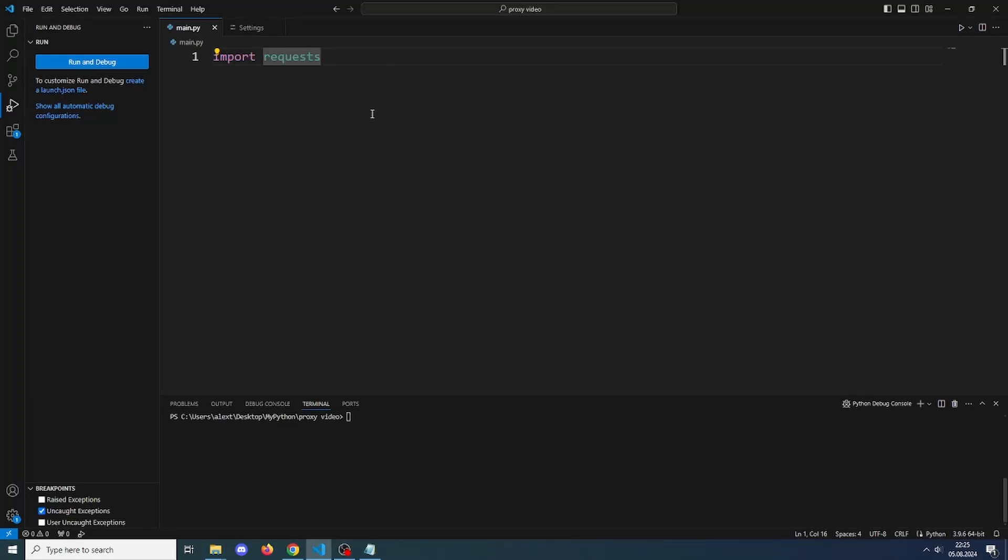Hey everyone, in this video I'll be showing you how to use proxies with Python requests. A proxy is basically a gateway through which the request passes, changing its IP. This is really useful.